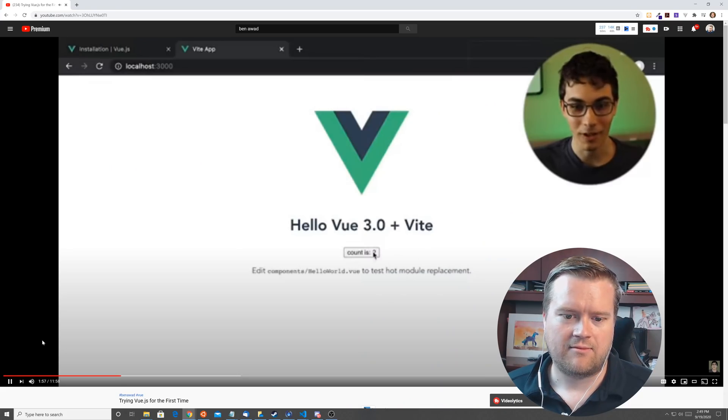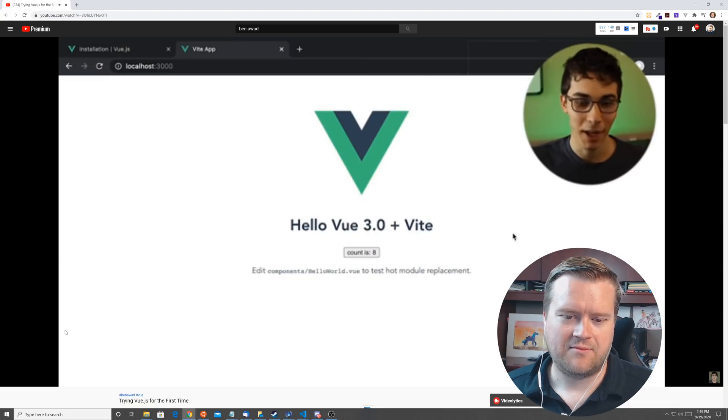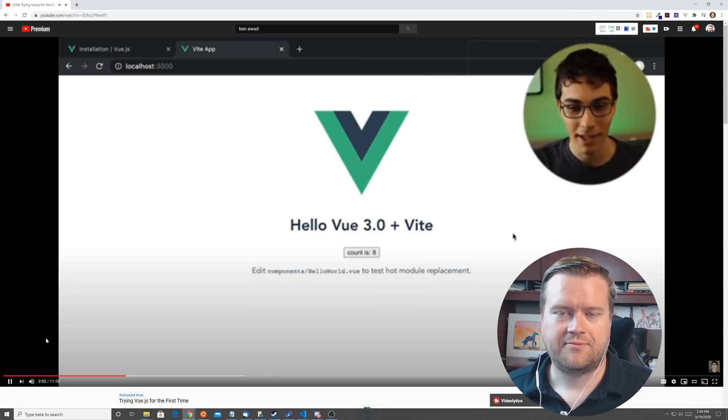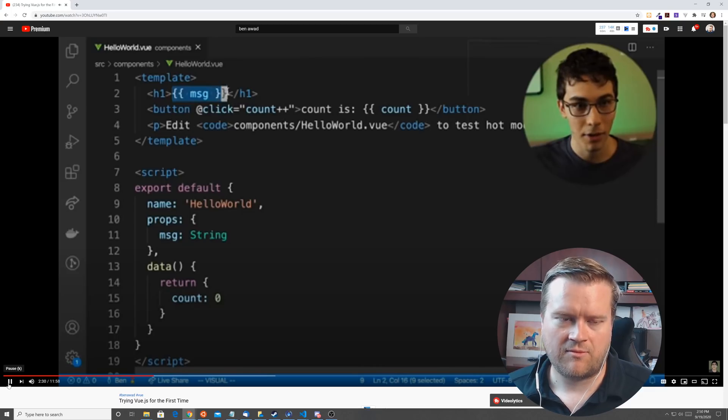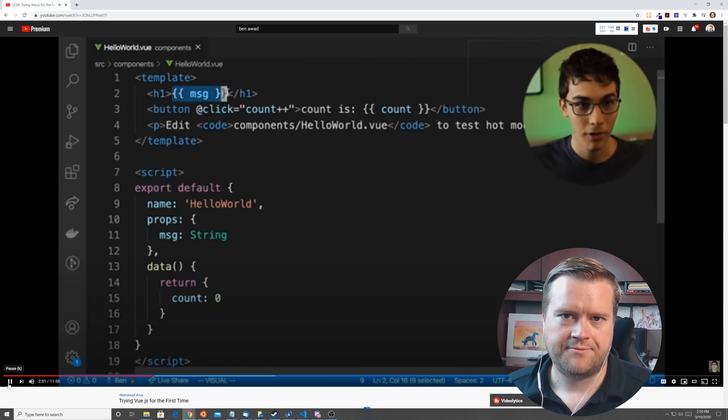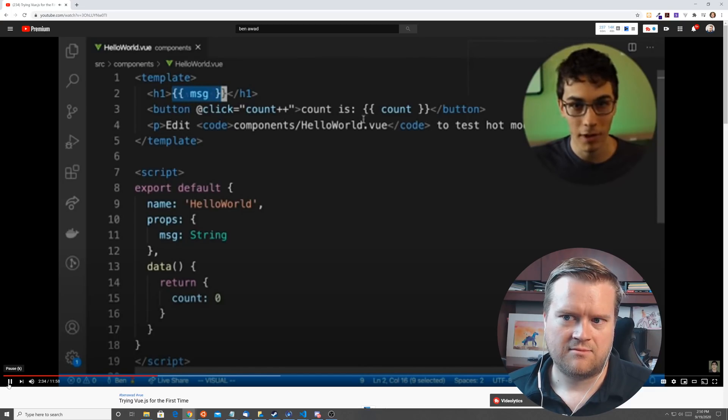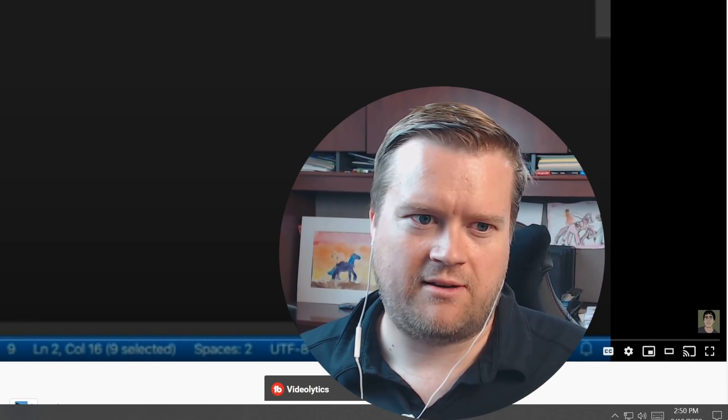Look at that. Hello world. Counter example already done. I say done, but I just mean it's running now. Cause I didn't actually make this yet. Displaying a prop here. First thing I'm noticing is we do double curly brace. Yeah, exactly. He's going through each part. This is a great way to learn.